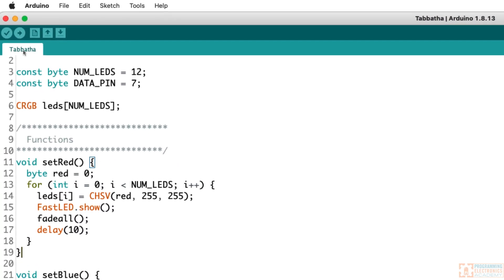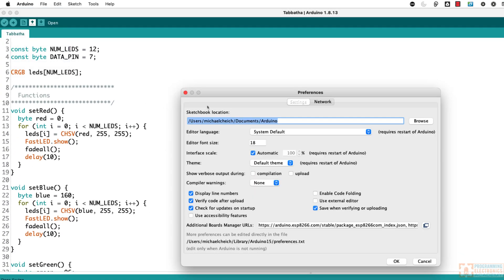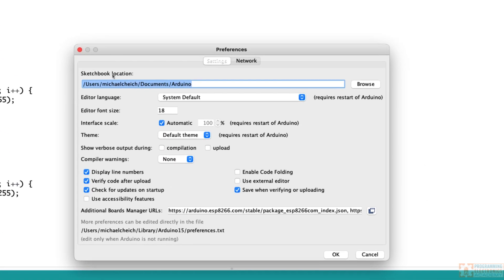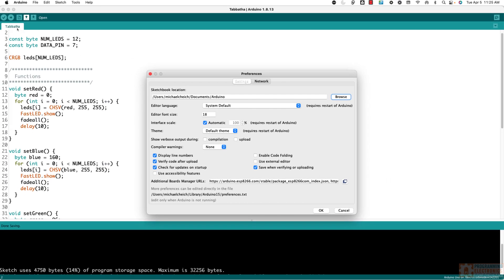All of the files you create in Arduino are going to live in the Arduino sketchbook folder. You can find where your sketchbook folder is by going to Arduino preferences — on a Mac, or File > Preferences on a PC. The first thing they show is your sketchbook location. Mine is under my name, in My Documents, in a folder called Arduino. I've saved Tabitha somewhere inside this folder.